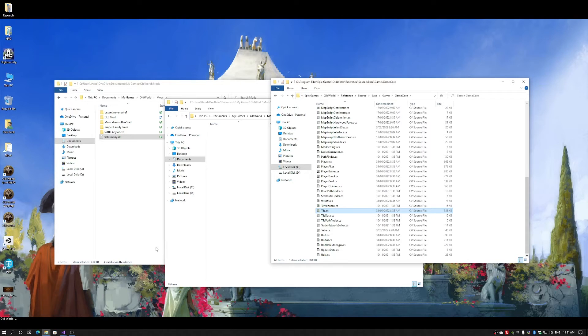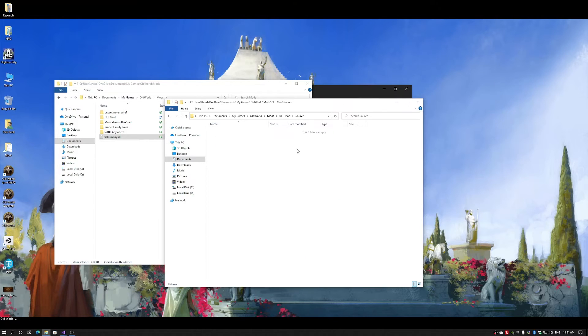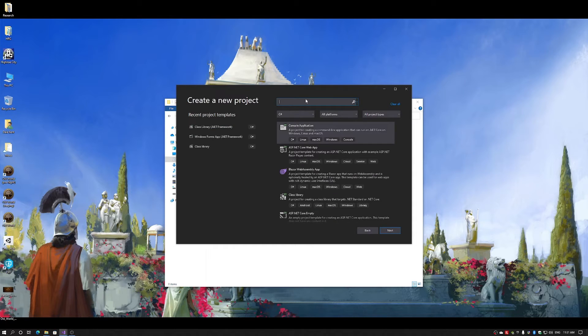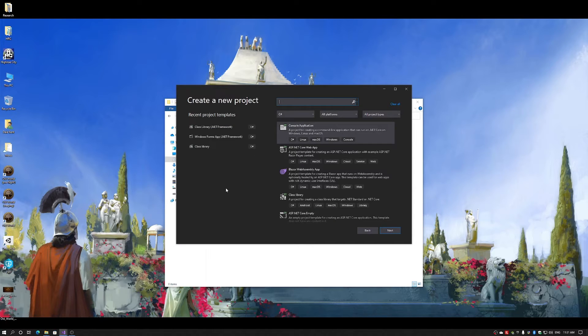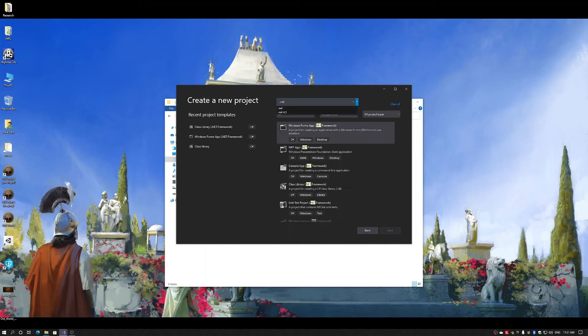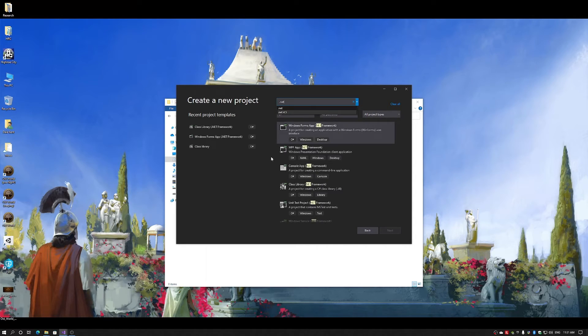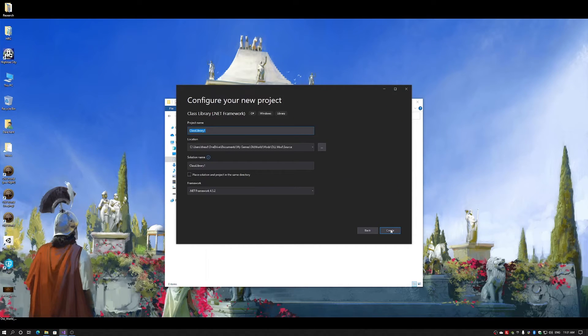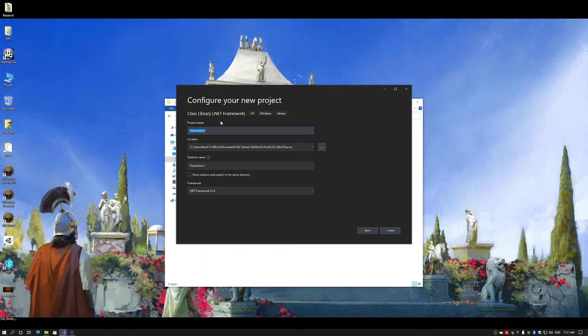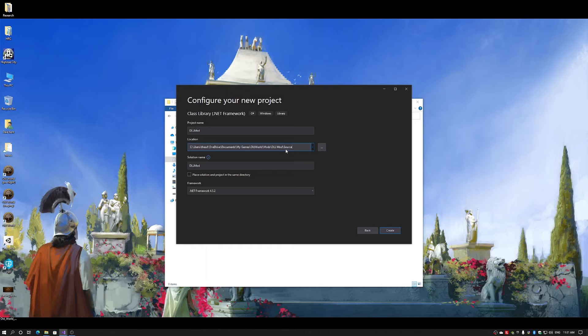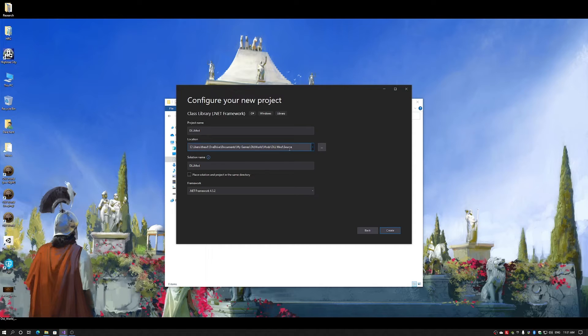Now that I have my mod folder, I've checked the reference of where I need to go. I can now create my project. Now for our new project, we need a .NET project. And it's a class library because we're creating a DLL file. I'm going to call this DLL mod for the project. And you can see that I'm putting my project into my mod folder, into the source folder.